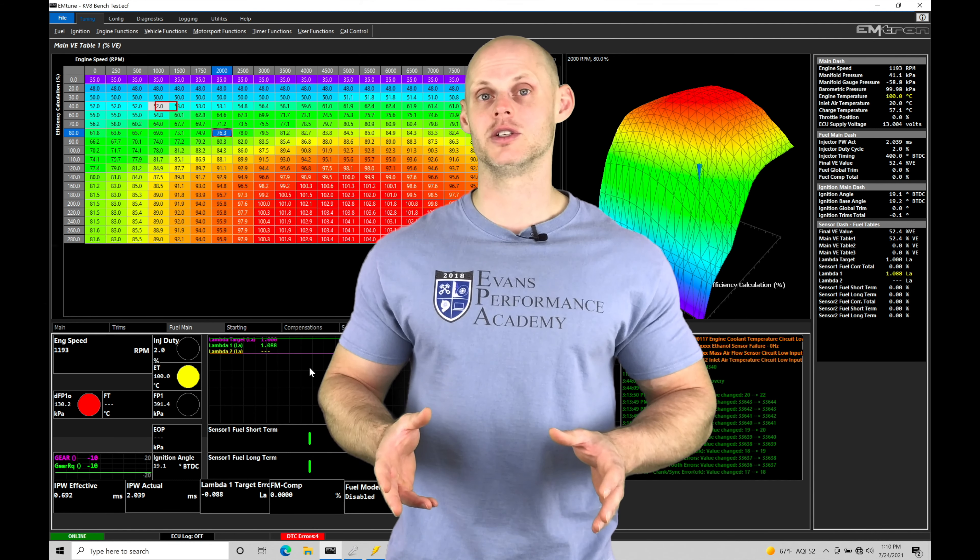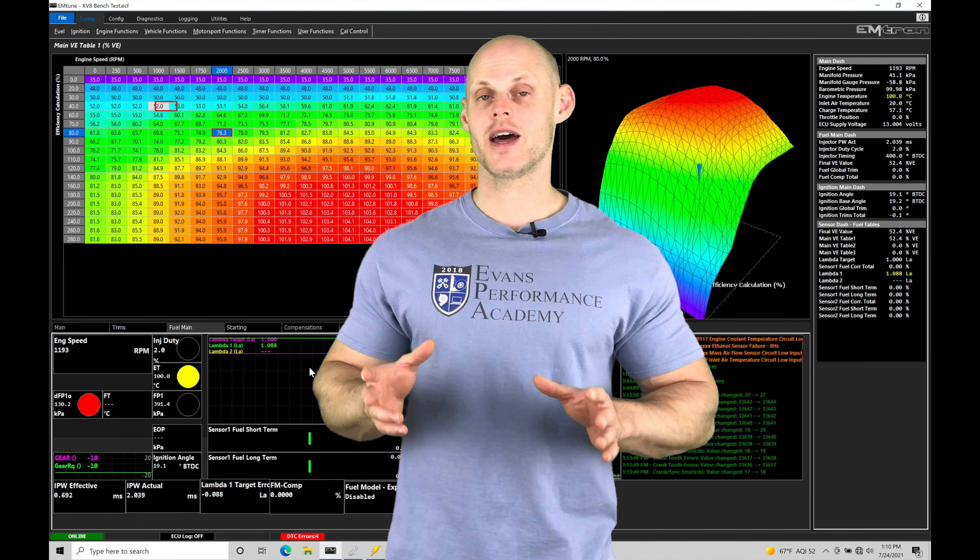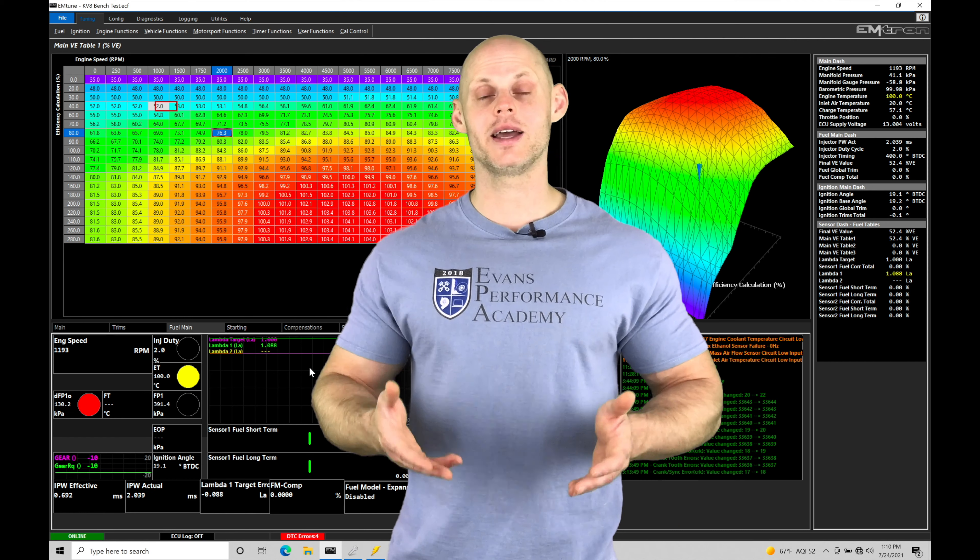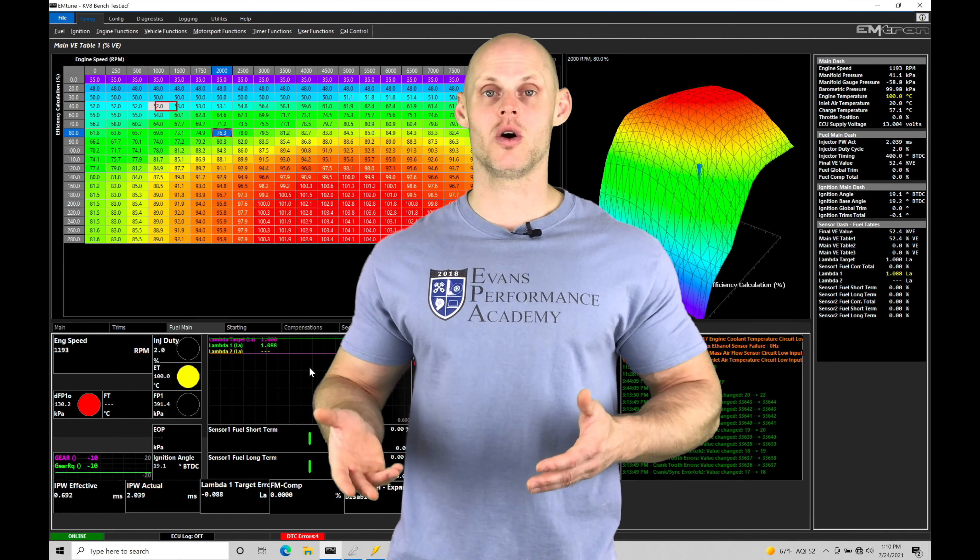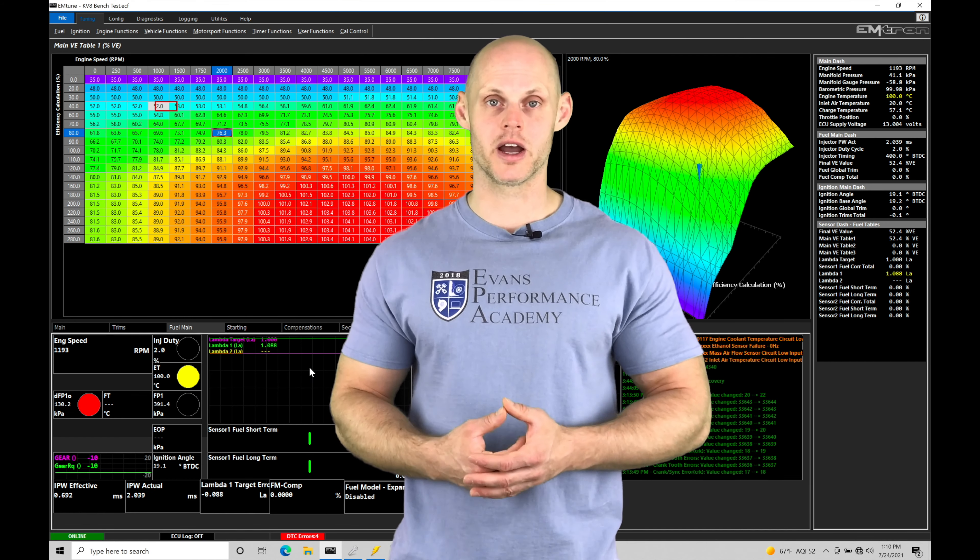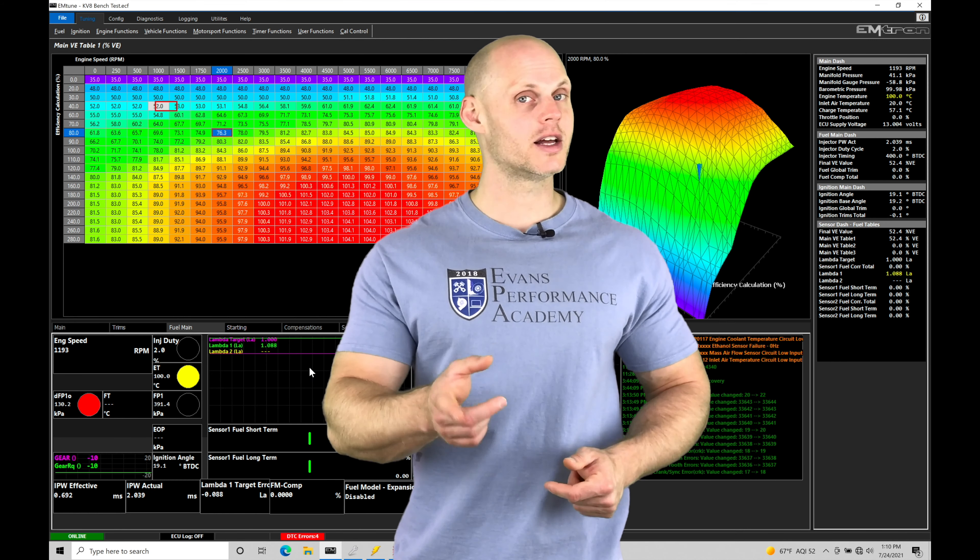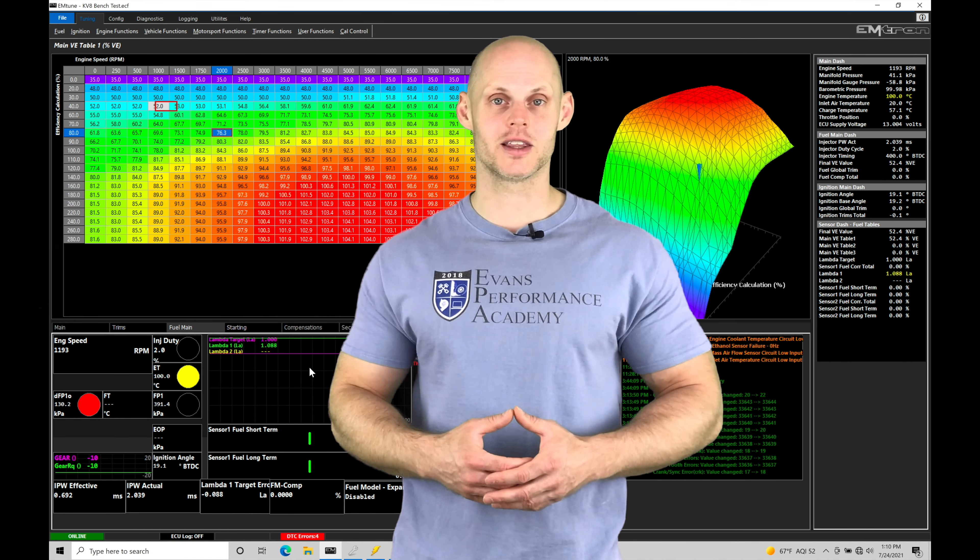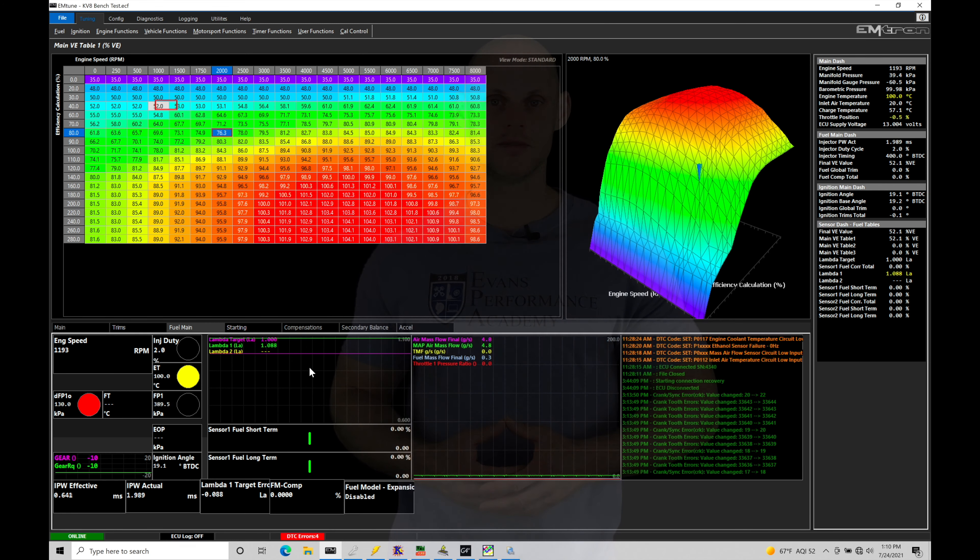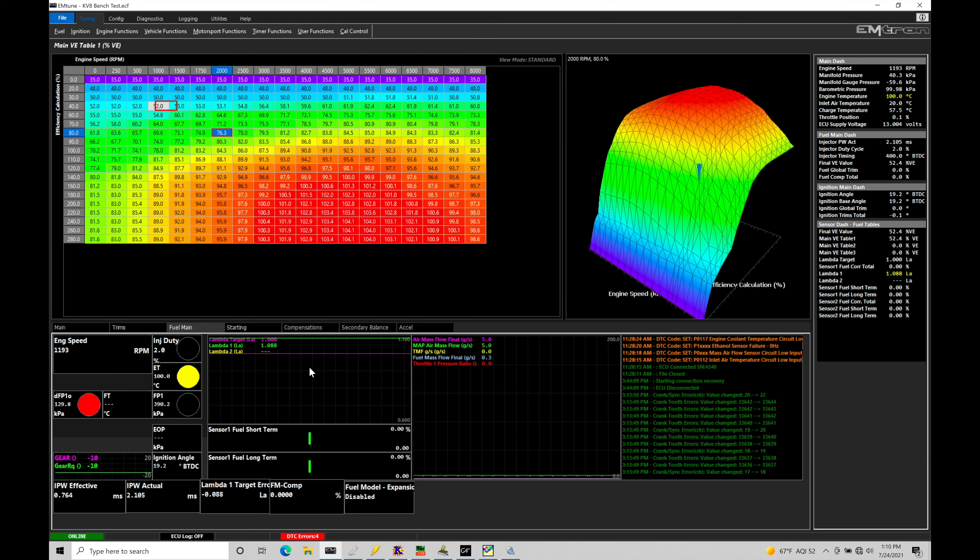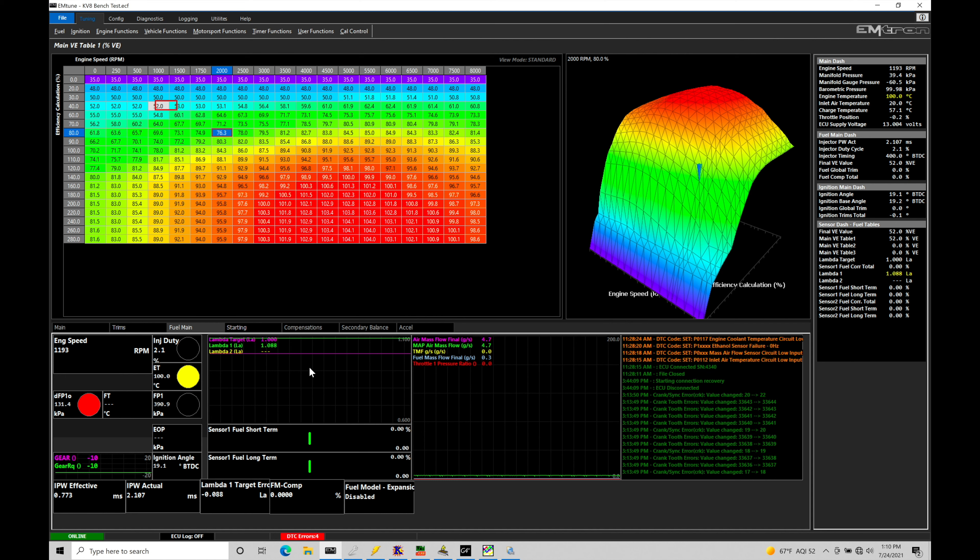Welcome to Emtron Training Part 49. In this training tutorial, we're going to be taking a look at how to integrate VTEC tuning into our calibration strategy. We're going to learn how to turn on the cam switching feature based on a variety of conditions and how to link that into our fuel and spark timing. We have a lot to talk about. Let's jump in so we can check this out.